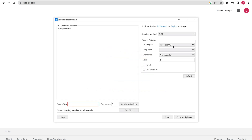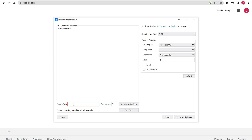Let us select 'Distract OCR' here. In the search, I am going to search for 'Google Search'. We are able to get this result — the OCR extraction is working.